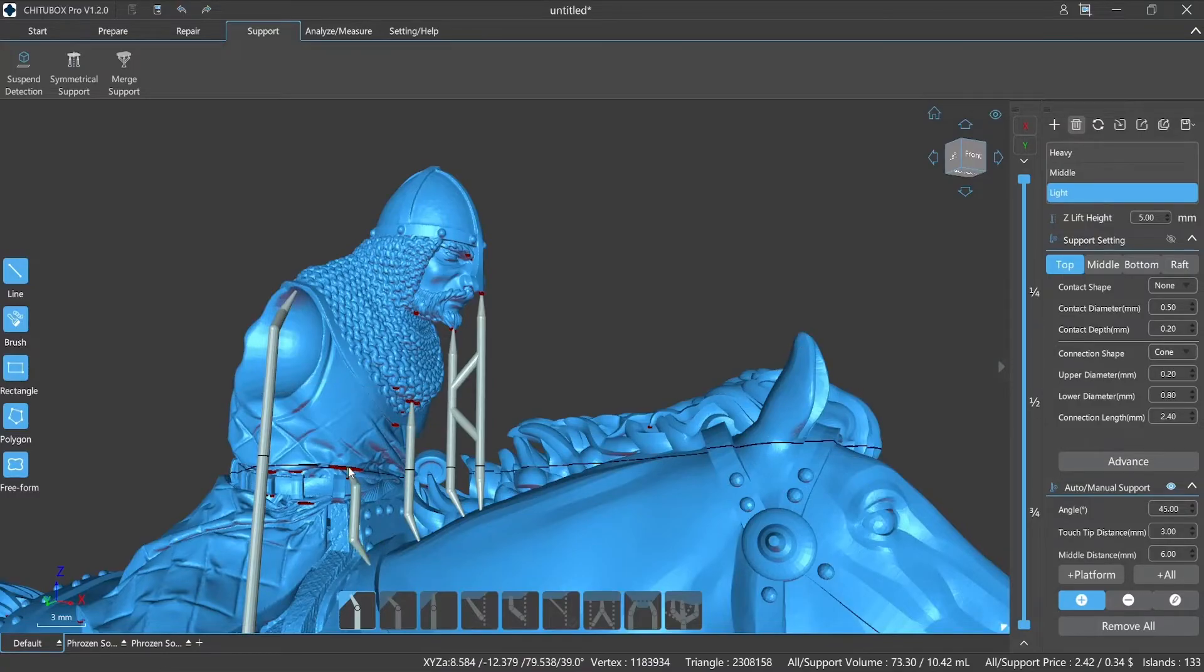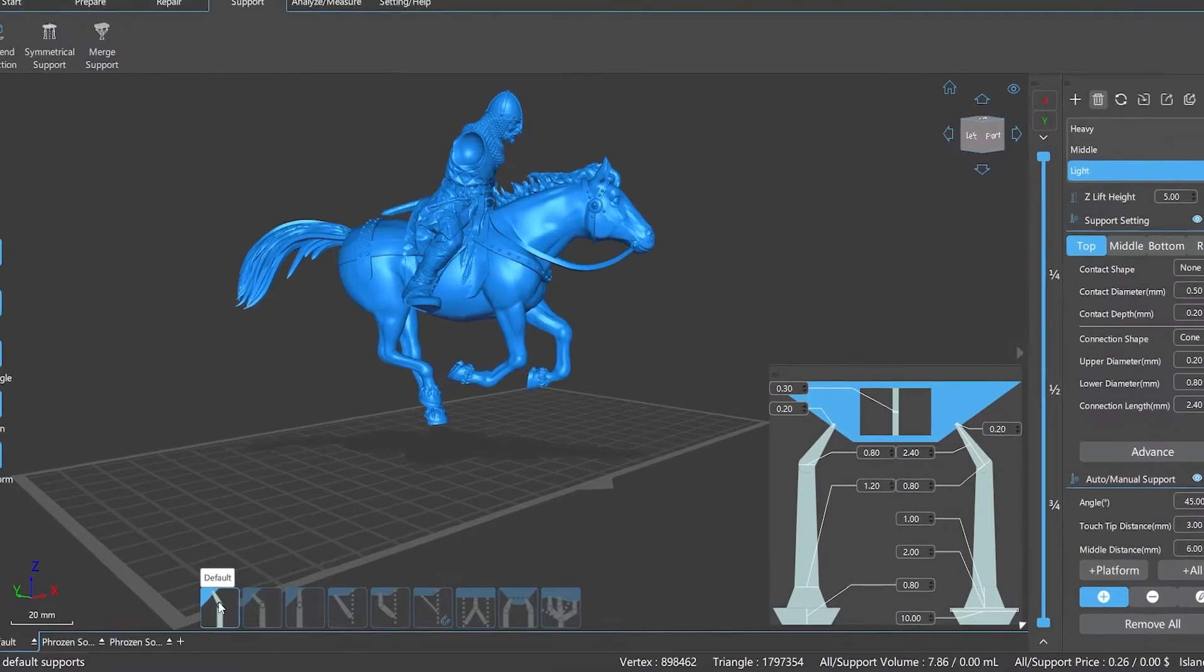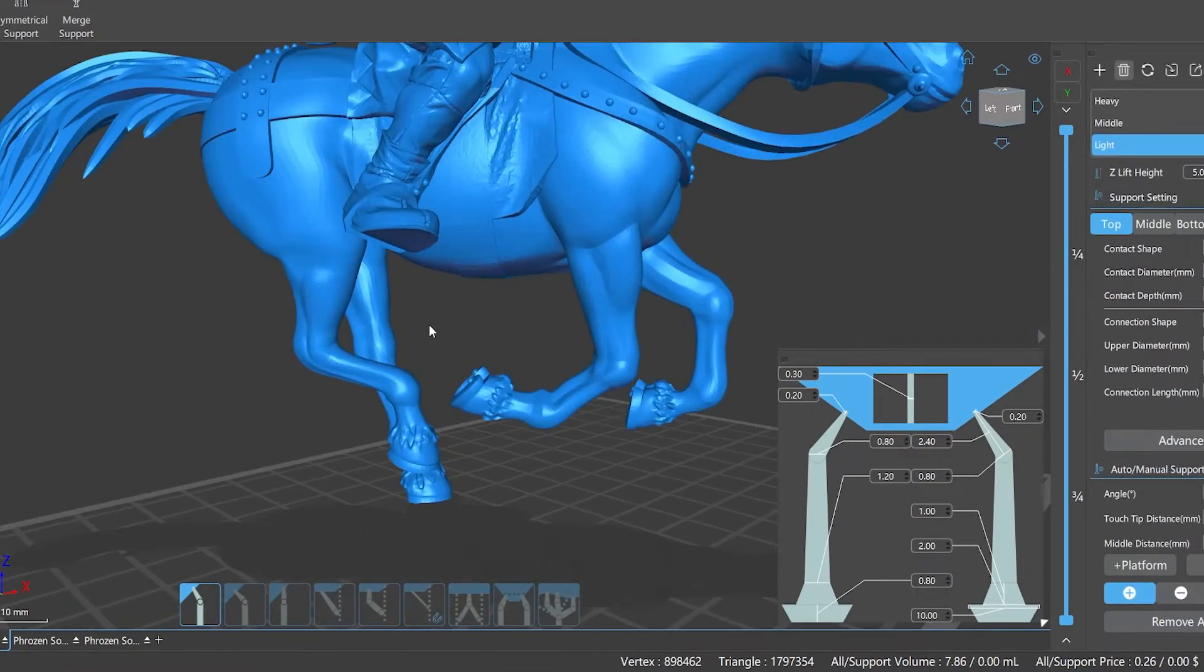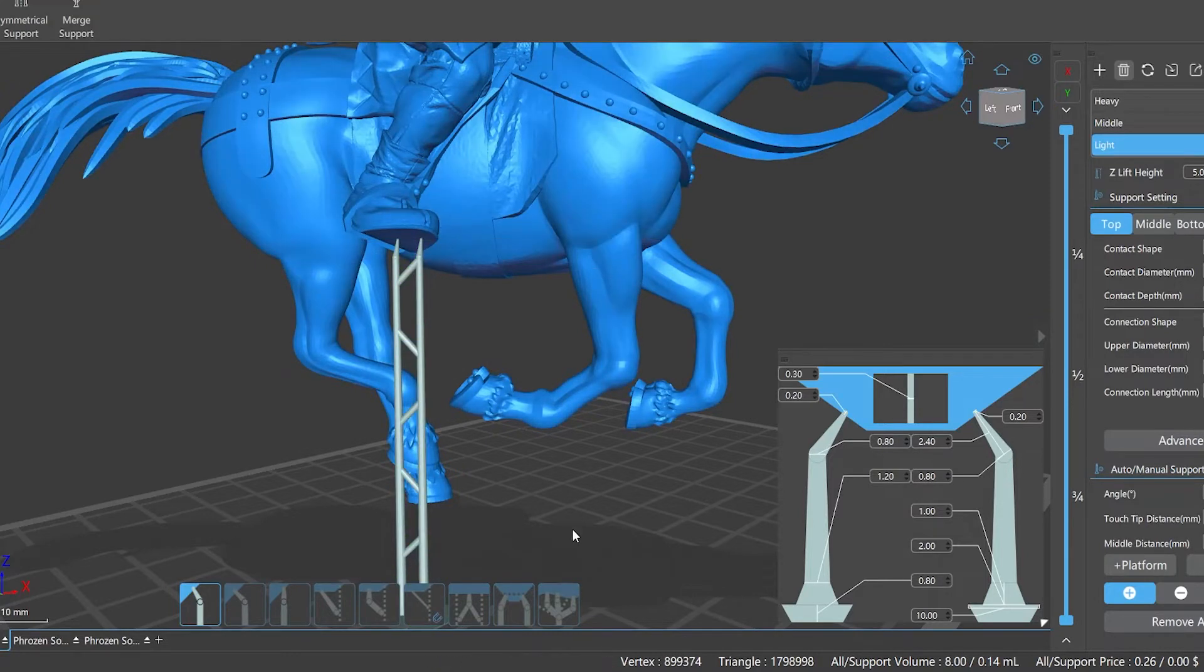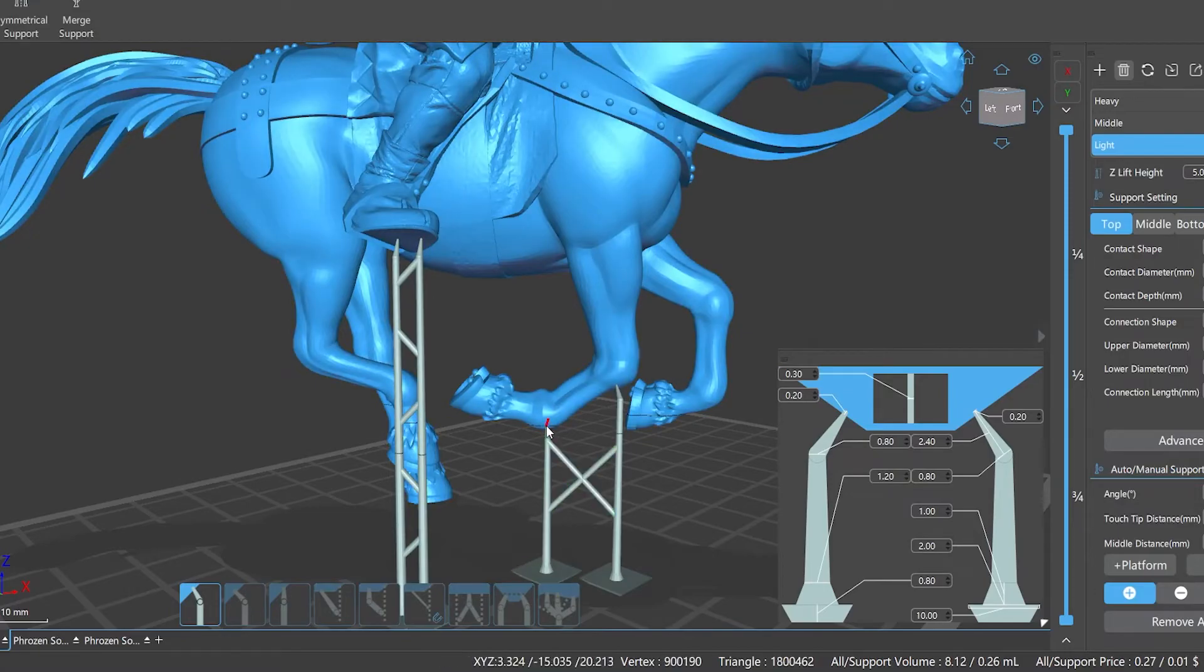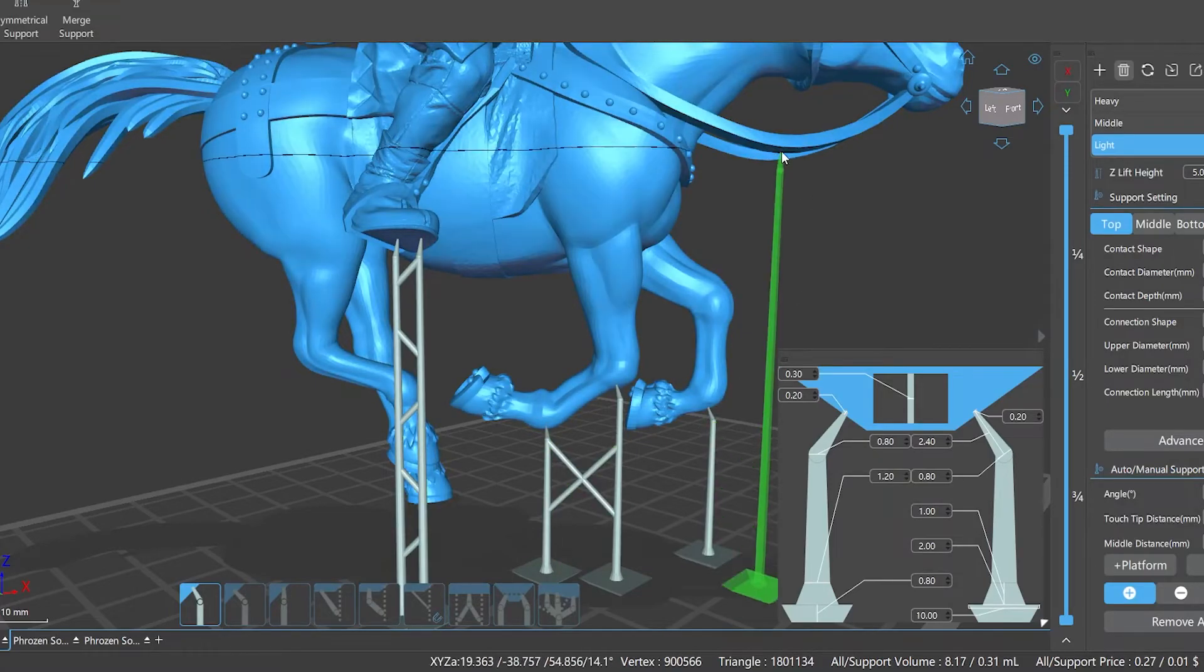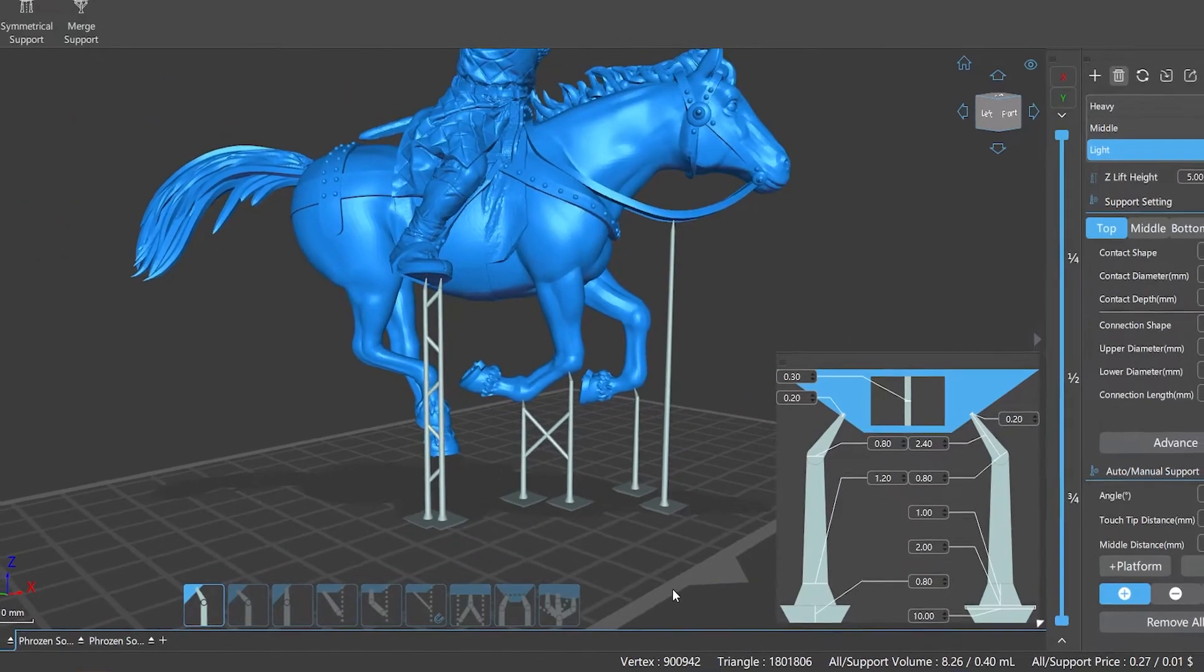A. Types of Supports. One, Default: the type we use most often. ChituBox Pro will identify and adapt to the current position automatically and add the corresponding supports according to your support parameter settings. Especially in manual mode, when we do not select the support type we want, the support previewed will display 'default' when the mouse points to the model.